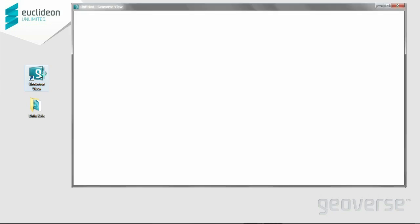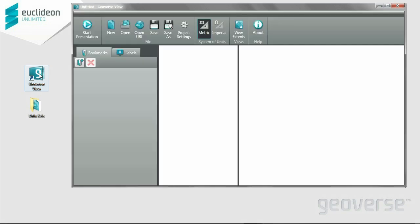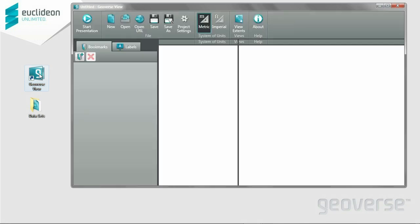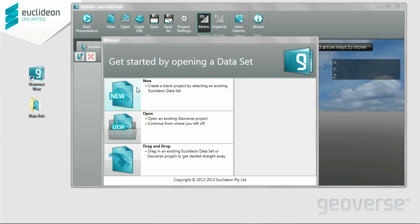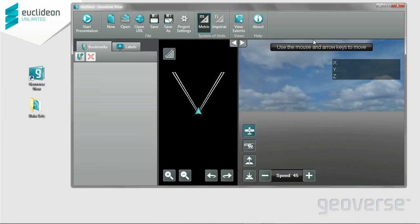This is Geoverse View 1.1, the latest software released by Euclidean, a point cloud viewing application. It's been an interface redesign, so let me take you through all the new features. As you can see here, you're able to create a new project straight from this interface, or even open a current project you're working on. Also there's the drag and drop feature where you can grab a file directly from a folder and put it straight into the application. Now you can see the whole new interface redesign — a nice color way just to focus on the datasets themselves.